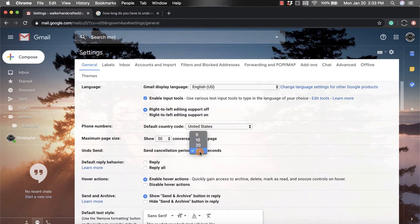I like to set mine to 30 seconds just to give myself a lot of time, just in case I do something wrong and I want to take it back. So when you click on that, then what you need to do is you're going to scroll all the way to the bottom.